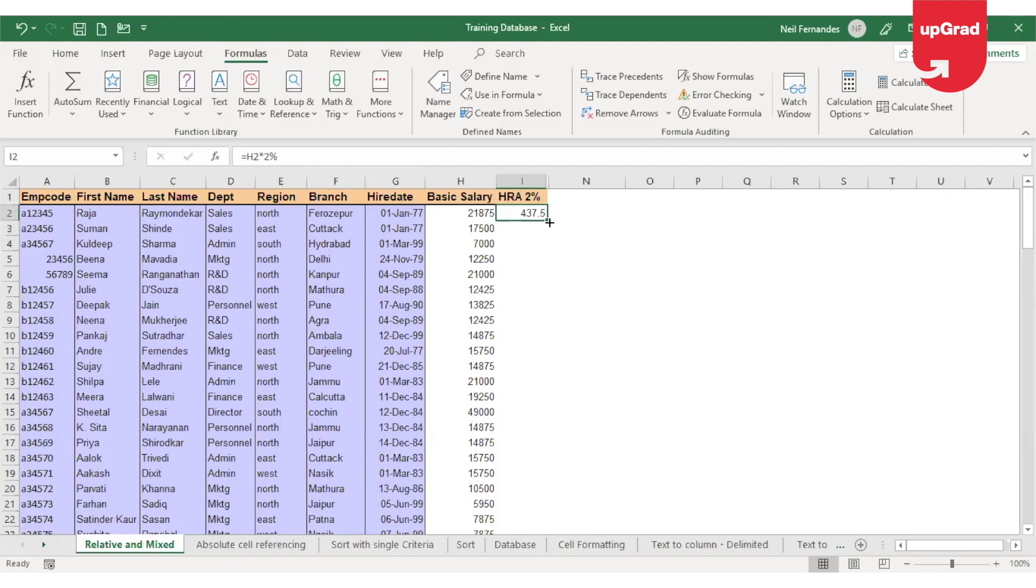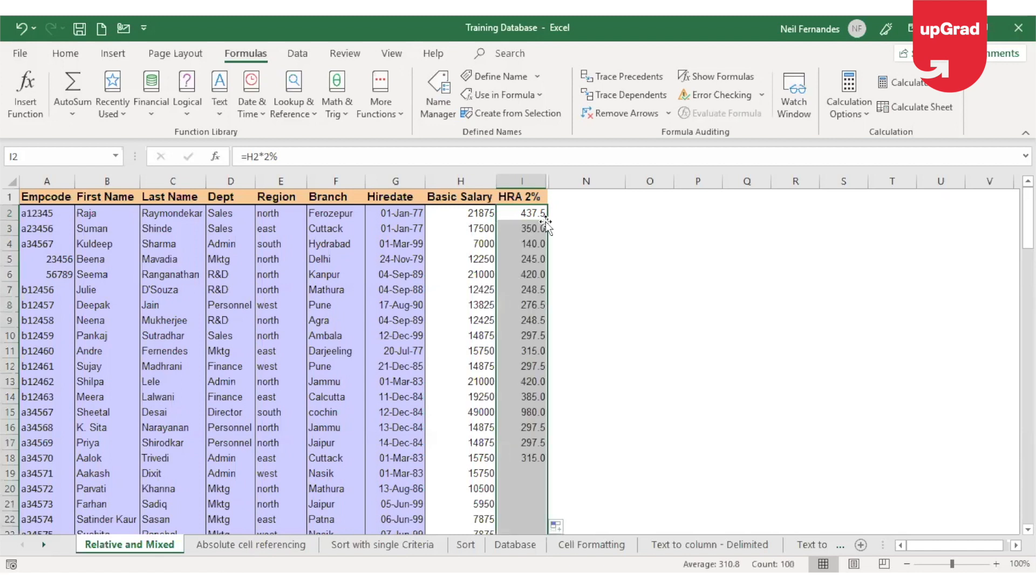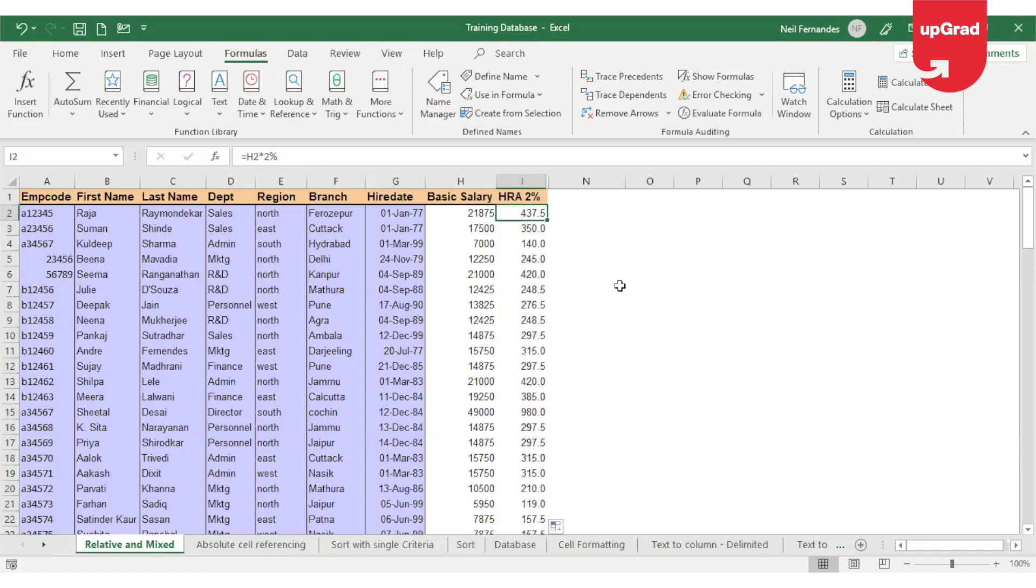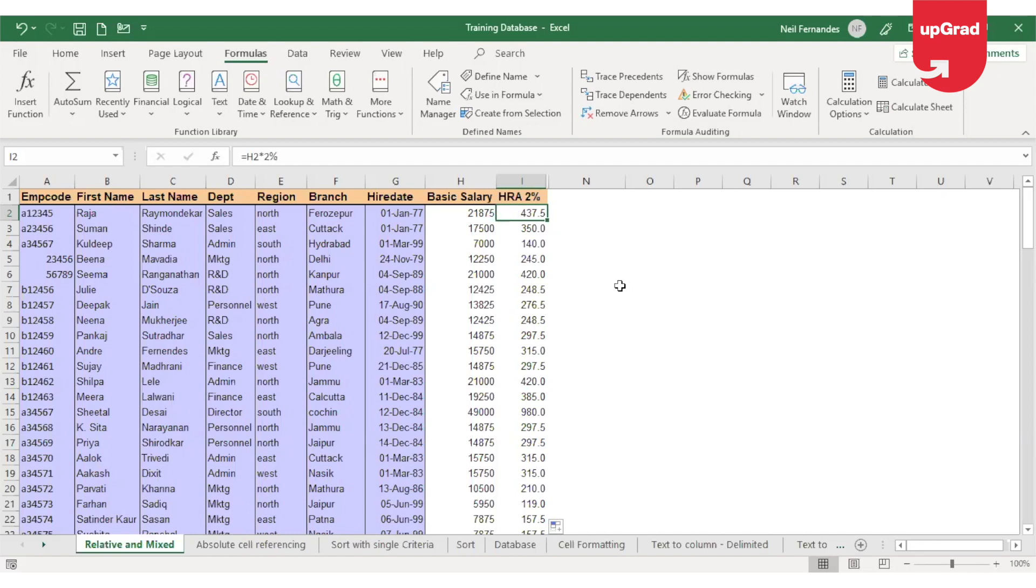Now as we all know we can drag this using the drag handle in order to get the result for rest of the employees. You will see that it is correctly calculating the HRA for all the other employees. But how is Excel doing this? To understand that, let's look at the formula in each cell.